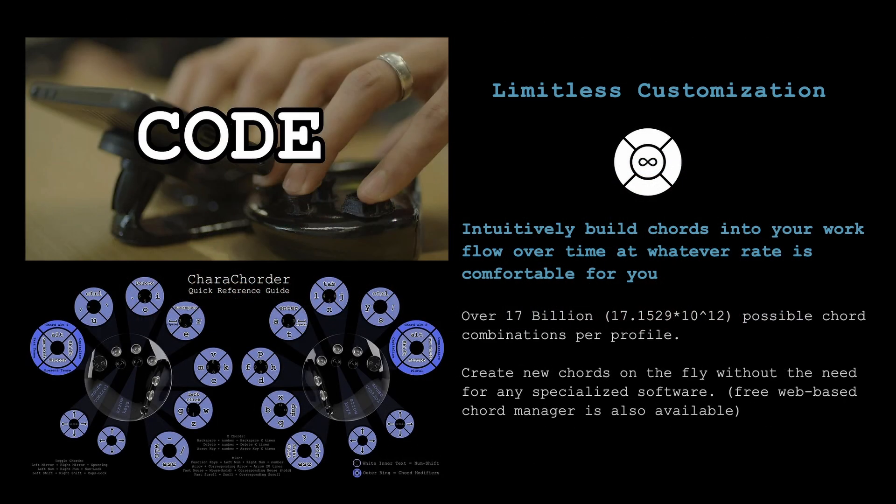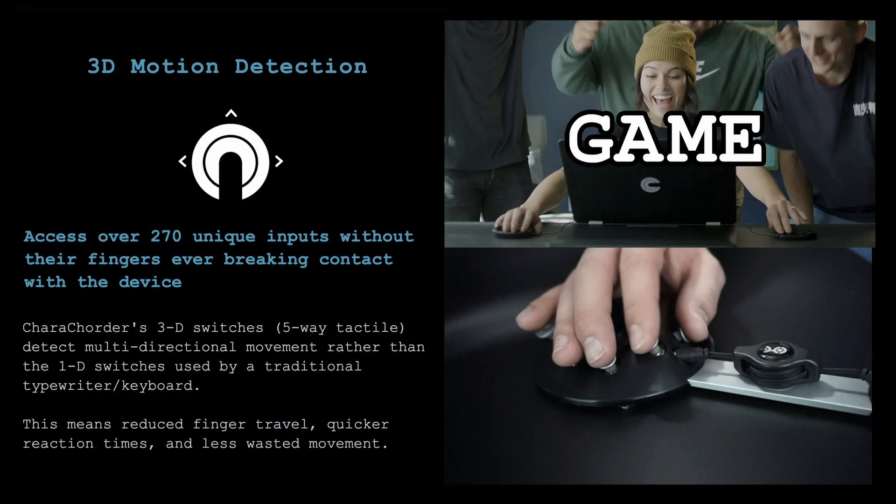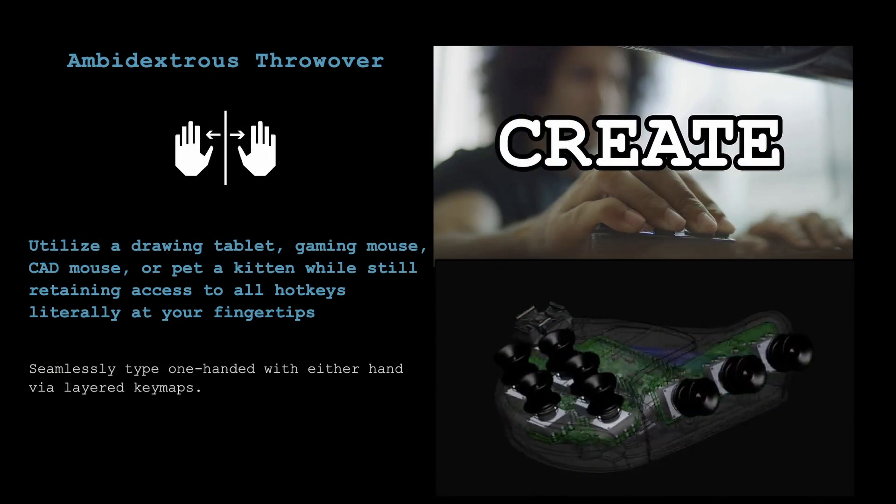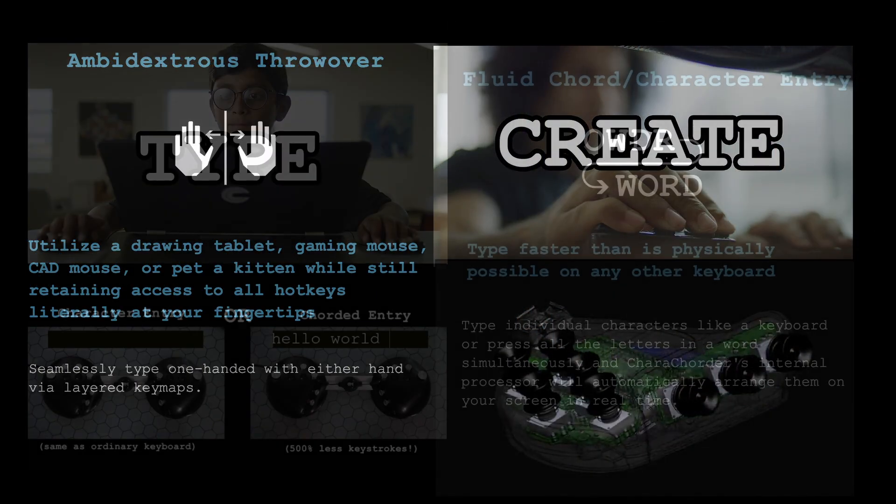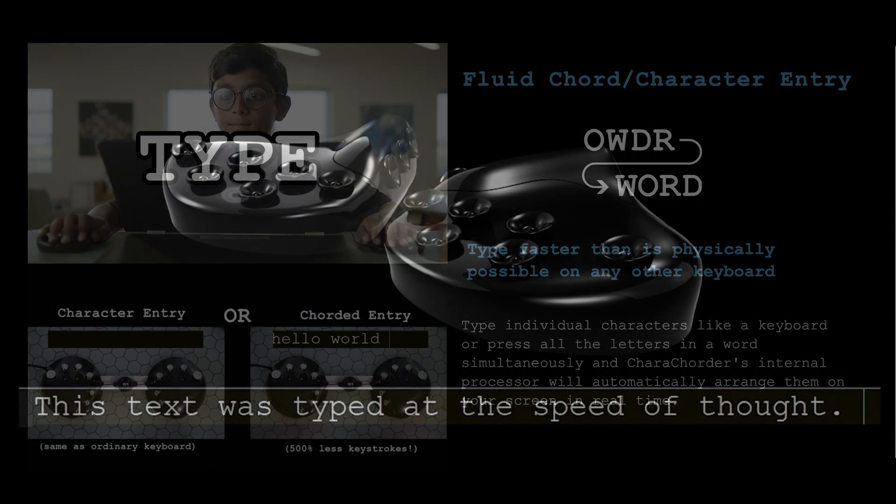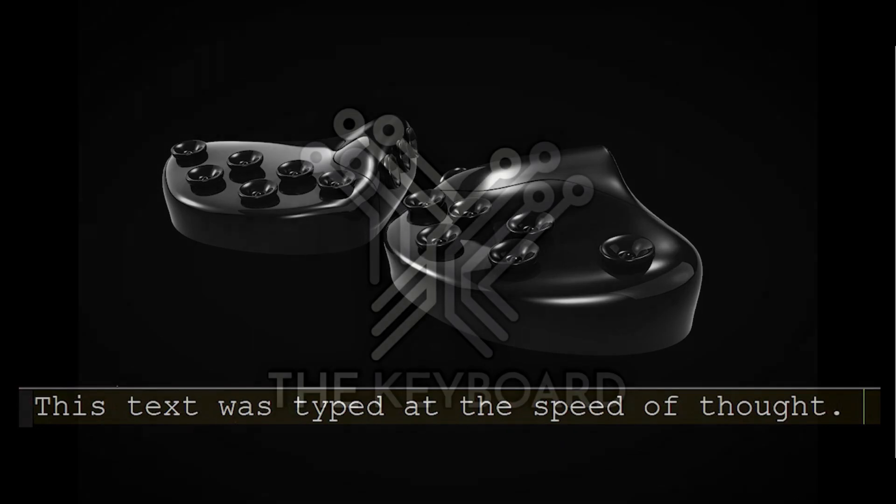Caracorder's website is full of interesting information that talks all about their idea of typing at the speed of thought. It also states this technology can be used for coding, gaming, creative workflows, as well as typing. I'm really excited to see how this technology can apply itself to typing, let alone to all these other areas.